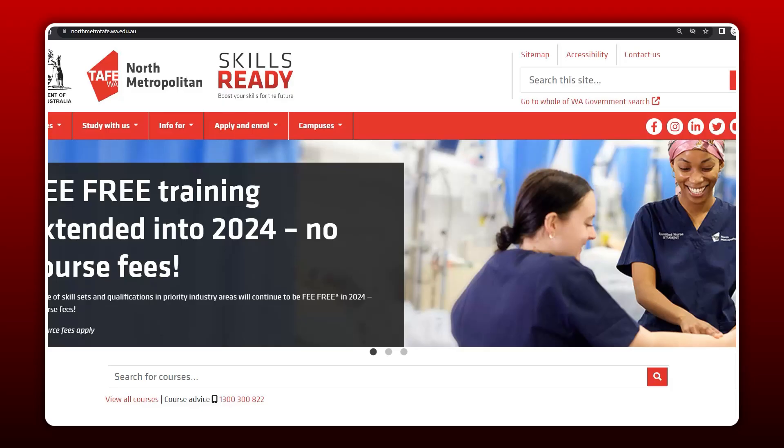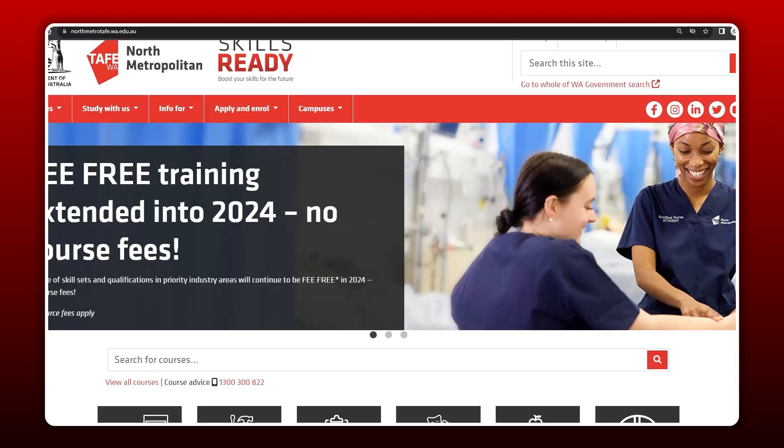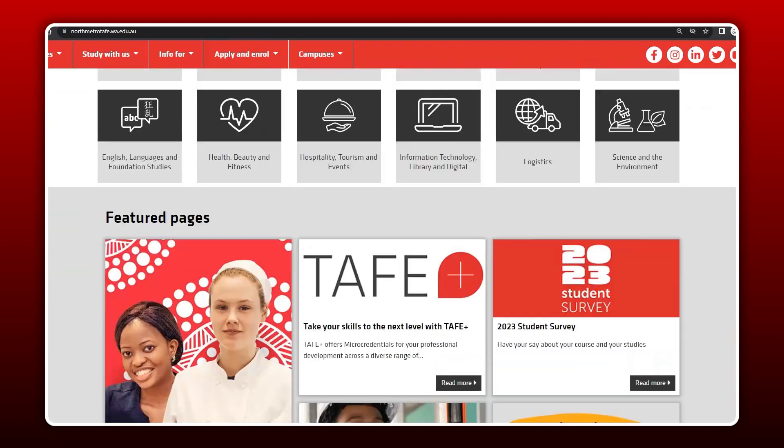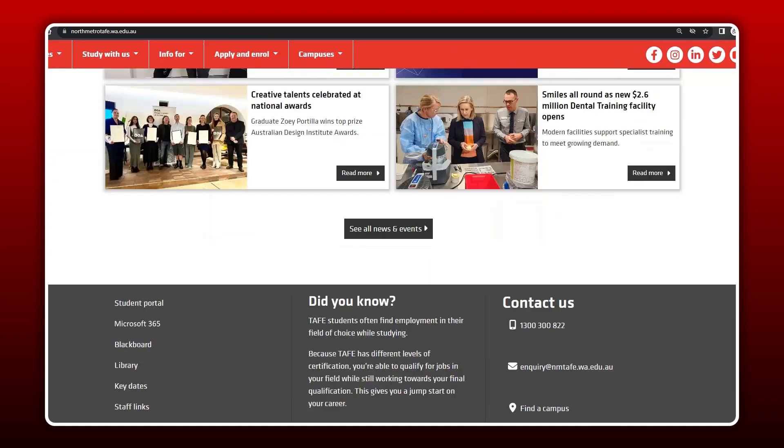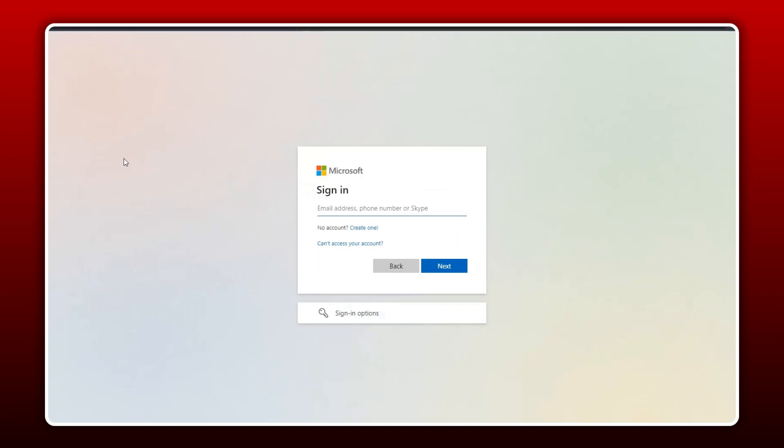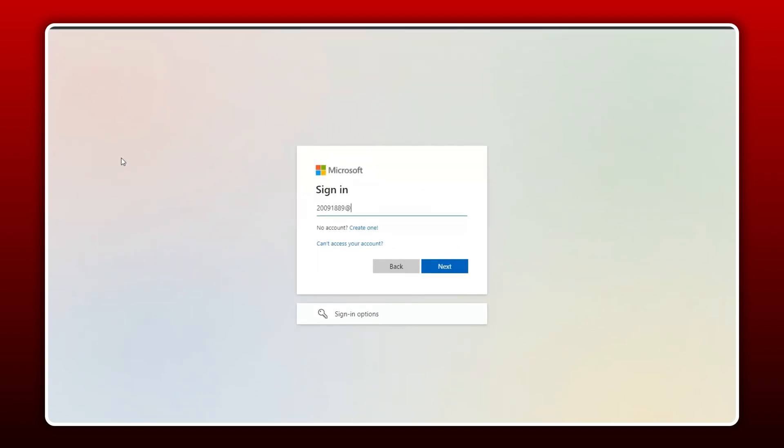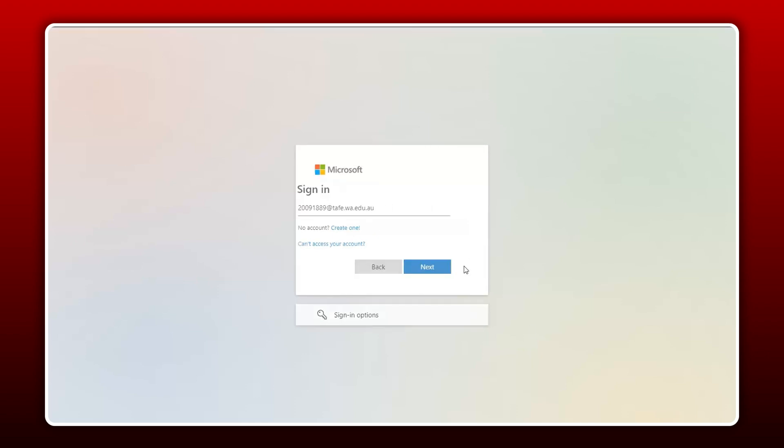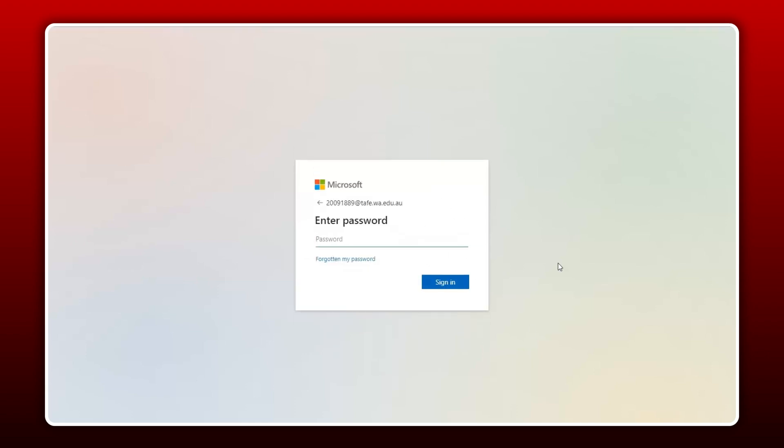Go to the North Metropolitan TAFE homepage as displayed here and then open the Microsoft 365 link at the bottom of the page. At the sign-in page, enter your student number followed by at TAFE.wa.edu.au then click Next.